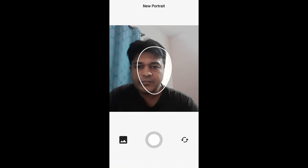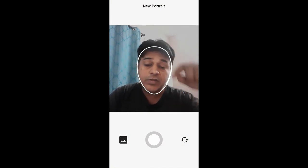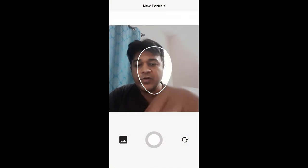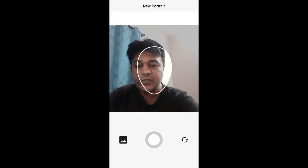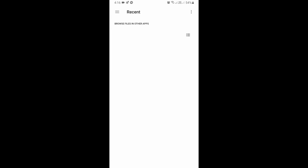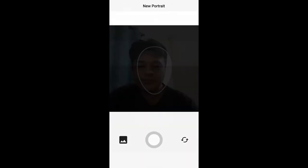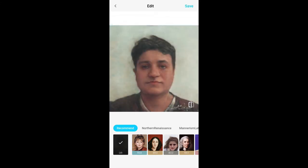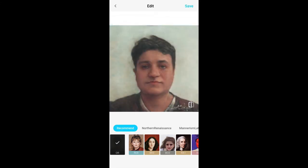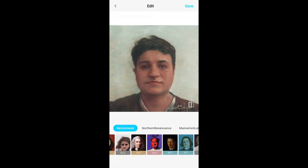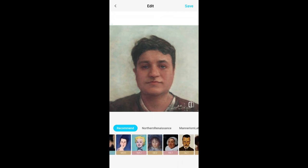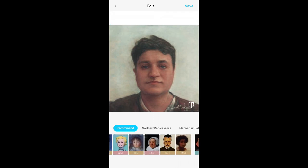You can take a picture here or you can browse the picture you have in your camera roll. This is the picture we just took — give it a second, and the AI has done the job. There are lots of styles you can choose from.